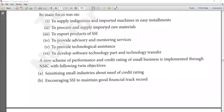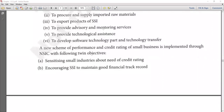Next, NSIC's role included providing advisory and mentoring services. If an entrepreneur has no idea about what is happening in the market, NSIC acts as a mentor — providing advice and monitoring where support is needed. Additionally, NSIC provides technological assistance and helps develop software technology parks and facilitates technology transfer.